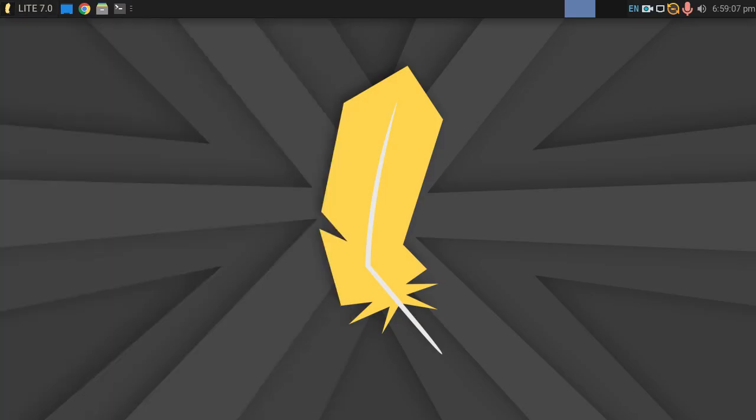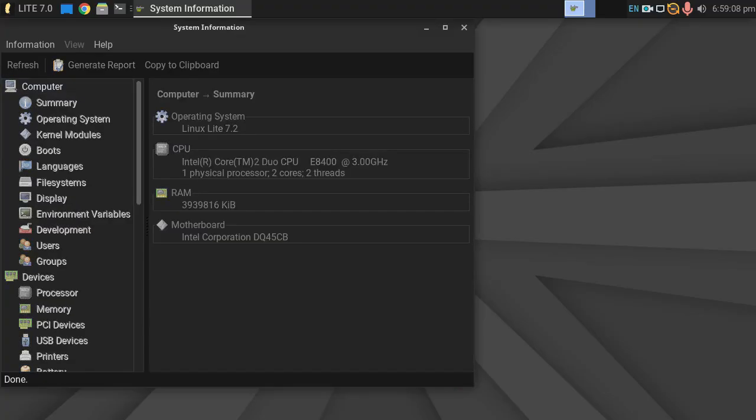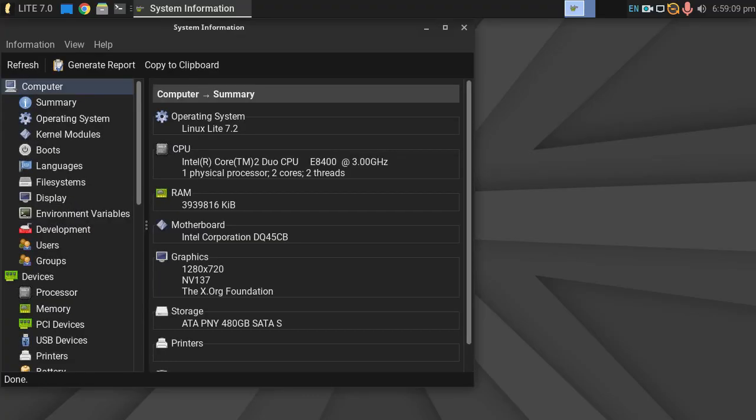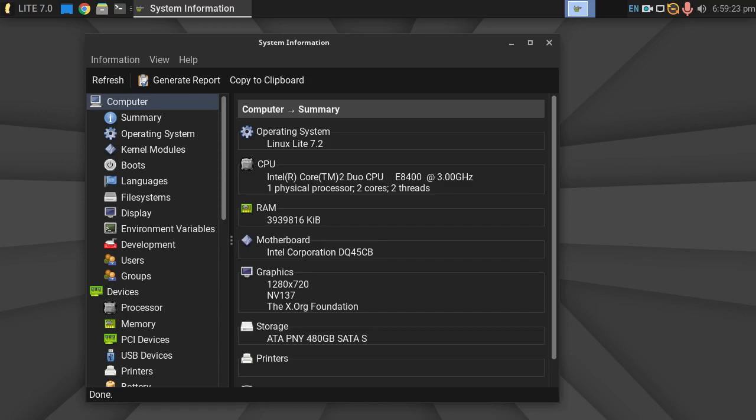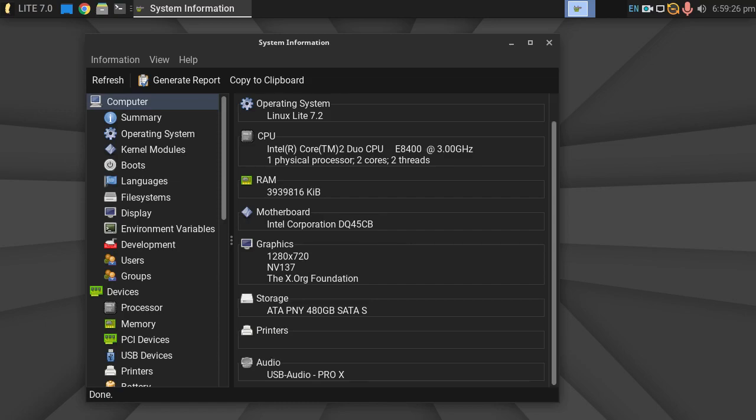We are packing a dual core E8400 Core 2 Duo processor running at 3 gigahertz. We've got 4 gigabytes of DDR3 RAM, an Intel motherboard, and an NVIDIA GTX 1050 Ti 4 gigabyte graphics card.